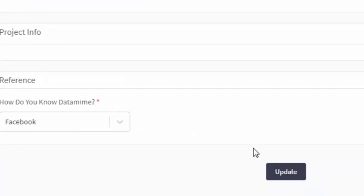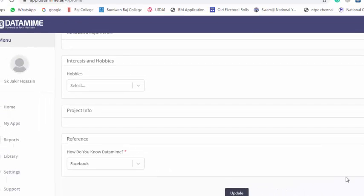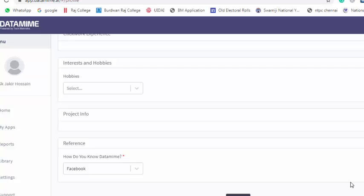Please do not skip the video because I will try to tell you everything about DataMime. You need to know all steps. Otherwise you cannot get payment. This completes the profile section.